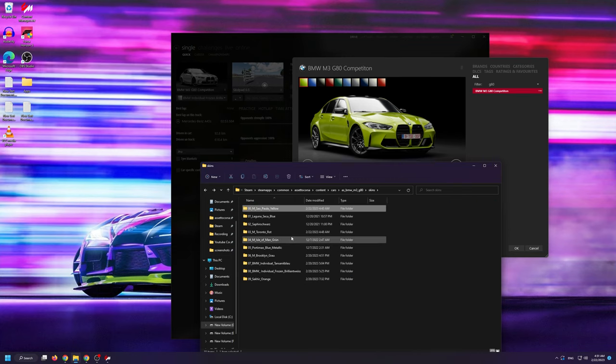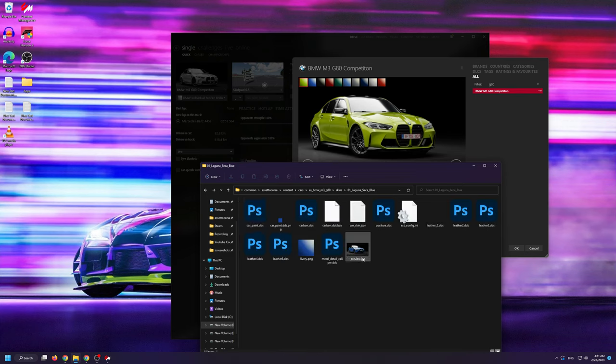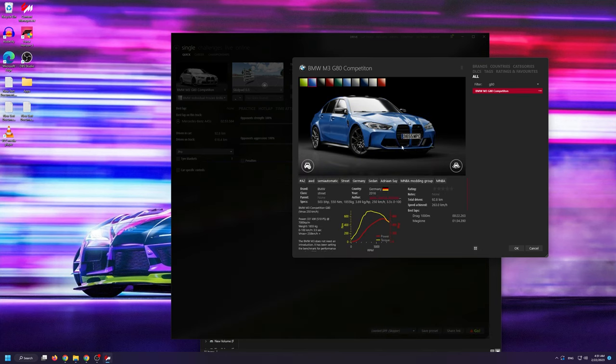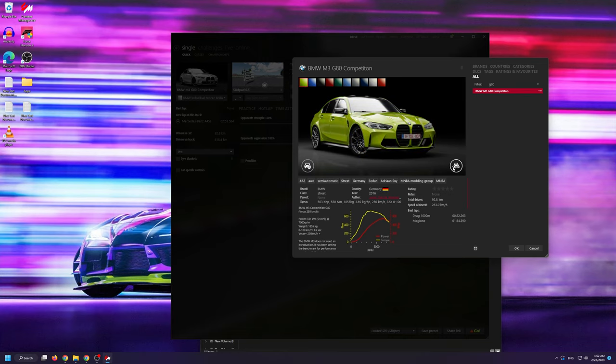Now, if we go back to the skins folder and we open up this Laguna Seca Blue folder, you'll notice that there's no license plate file inside. This is because all car mods have a default license plate skin that they fall back on in case there's no explicit license plate specified. To show you this,